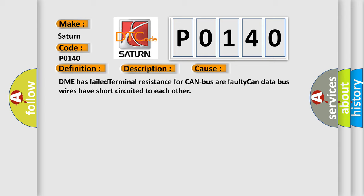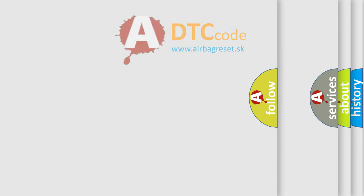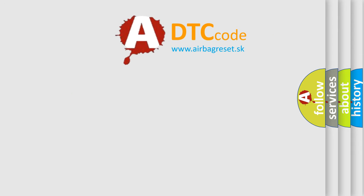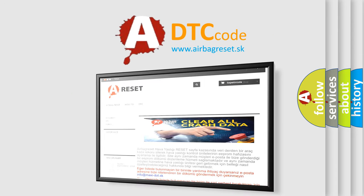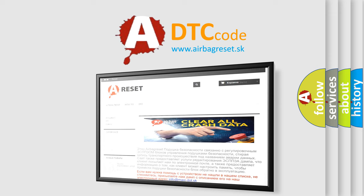The airbag reset website aims to provide information in 52 languages. Thank you for your attention and stay tuned for the next video.